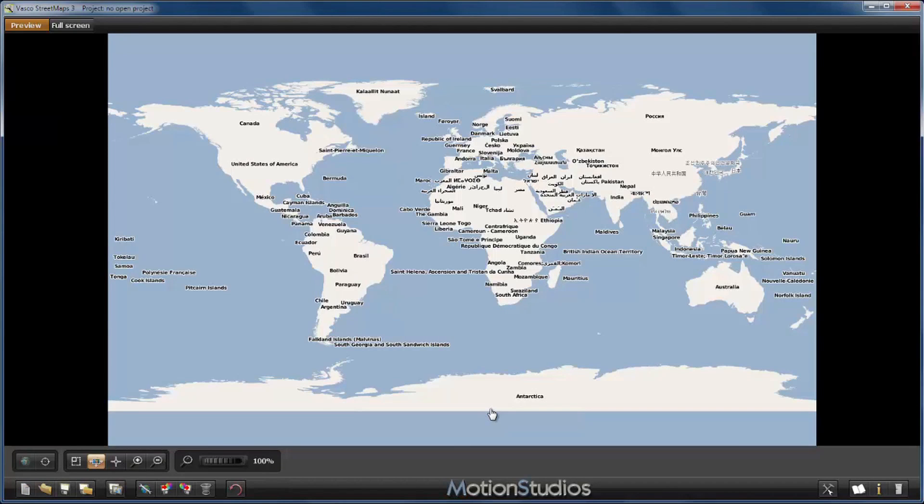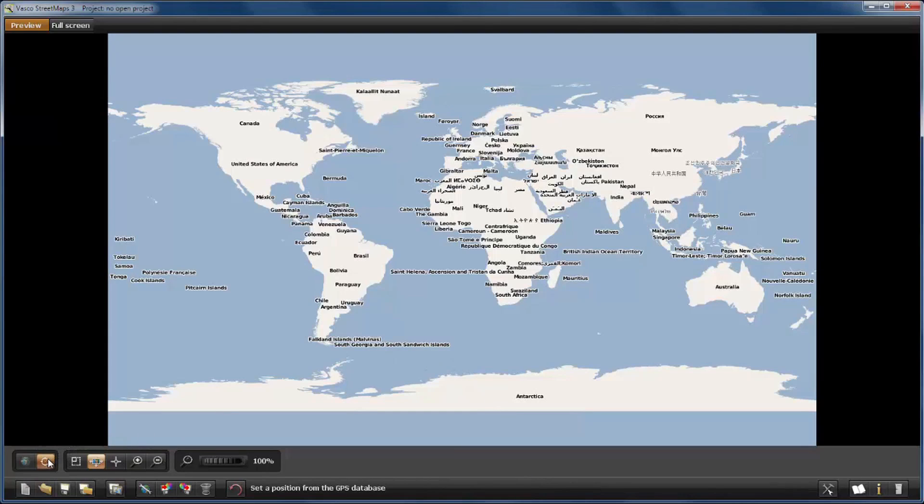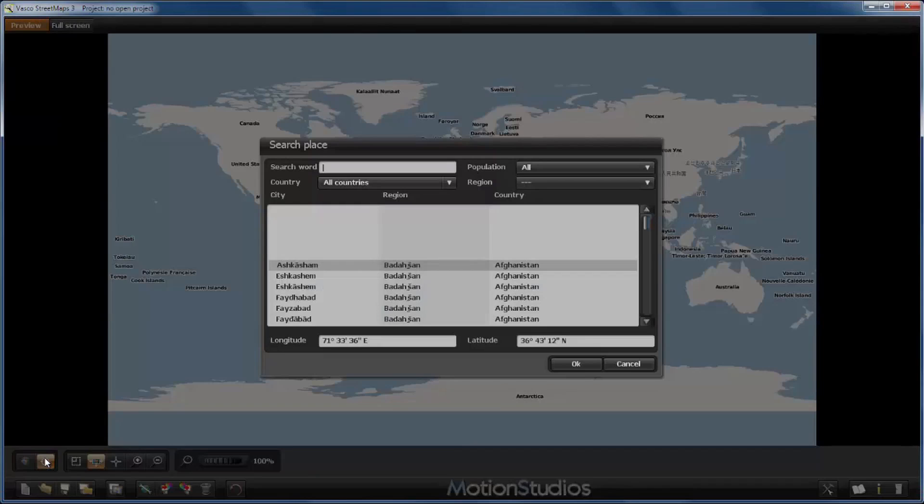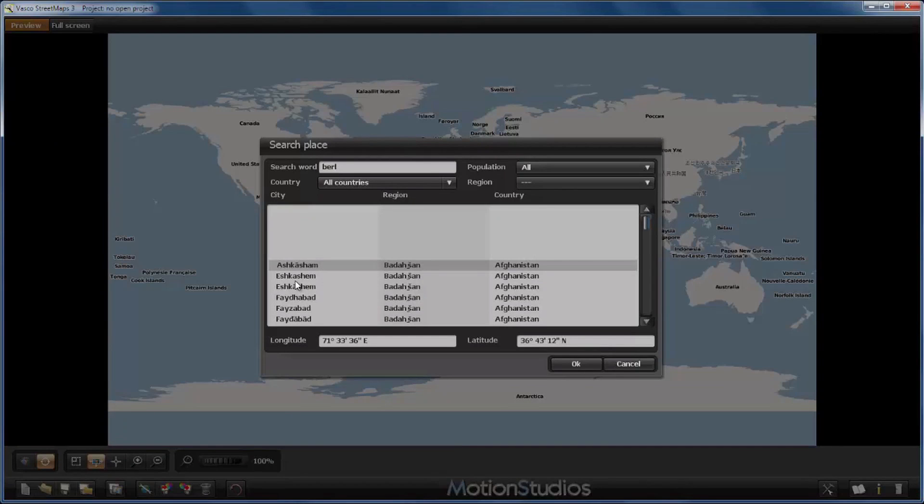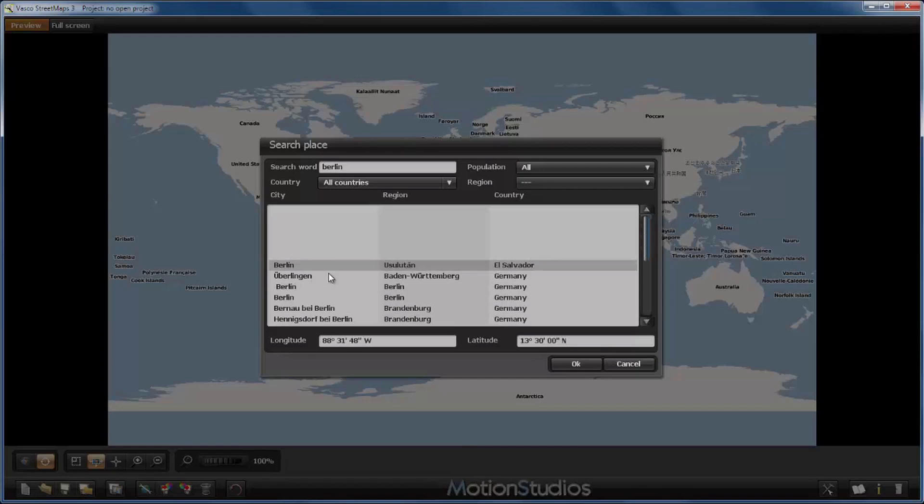Now we see our world map, and we have to select the region of the map we would like to export as a GeoTIFF file. Since I would like to create a city map of Berlin, I will set the viewing point of Vasco streetmaps to a position from the GPS database with this button here. This works exactly the same as in Vasco da Gama 8. Pressing this button I will search for Berlin in the GPS database.